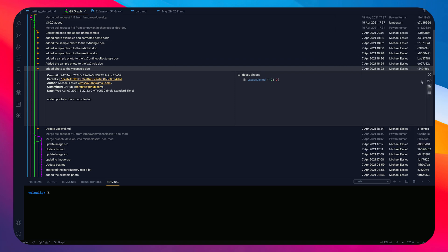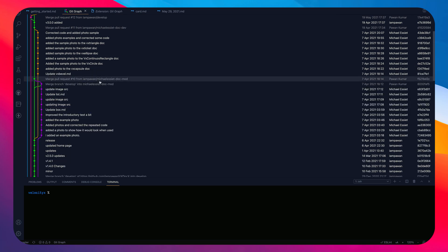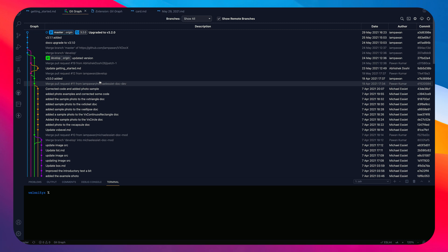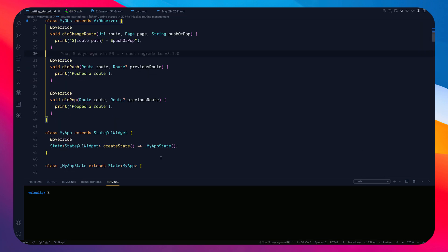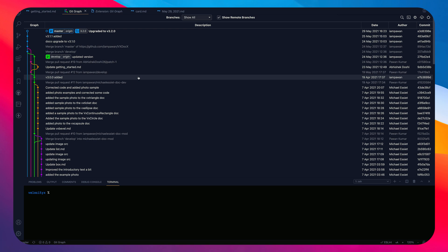I'm totally in love with it. You can click on any commit to see more details, like which files changed. Git Graph is something I definitely recommend for developers working with Git and GitHub or any other remote client.